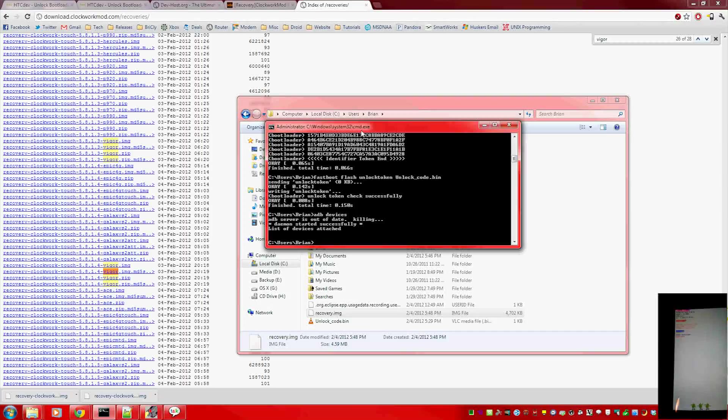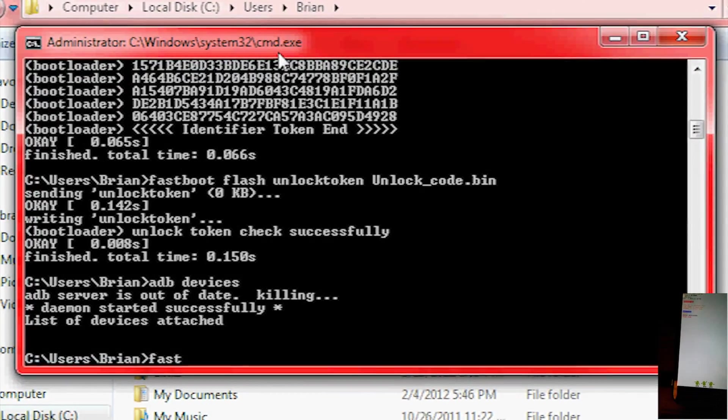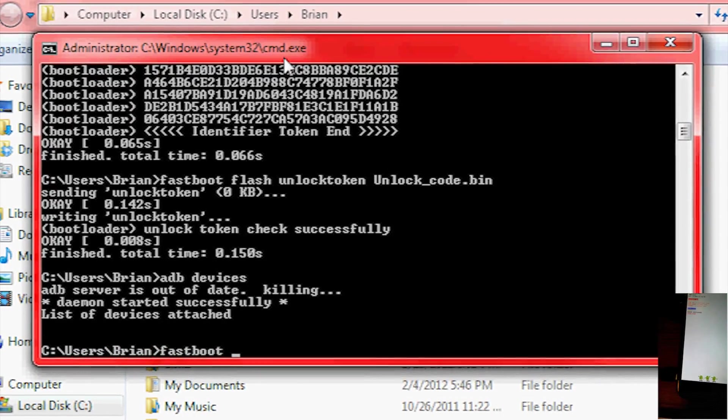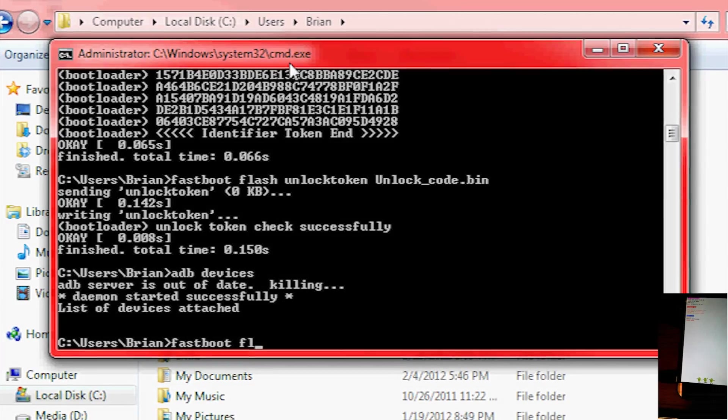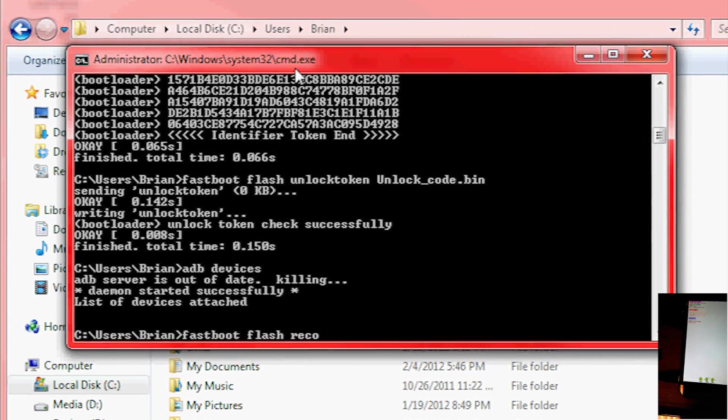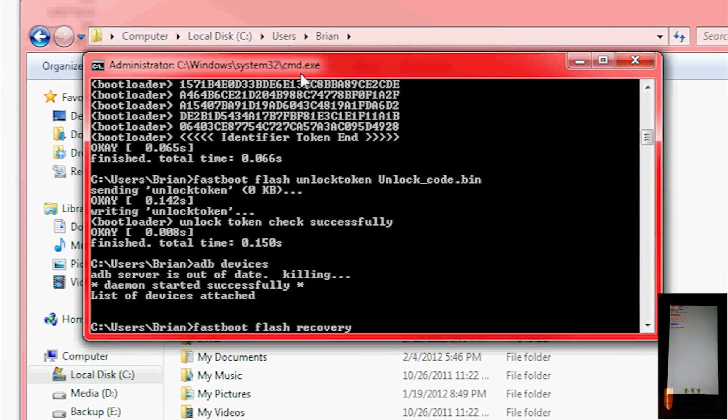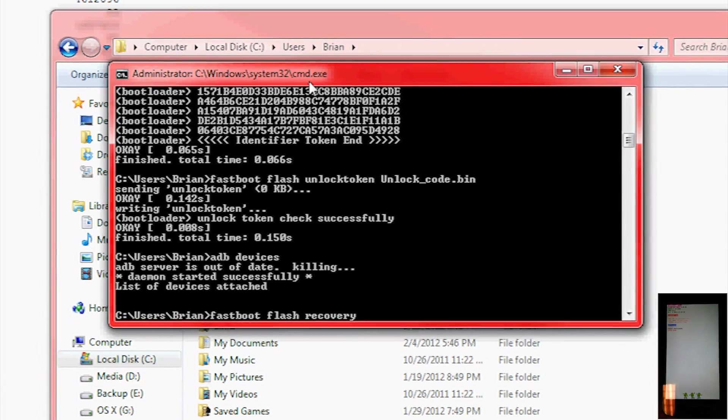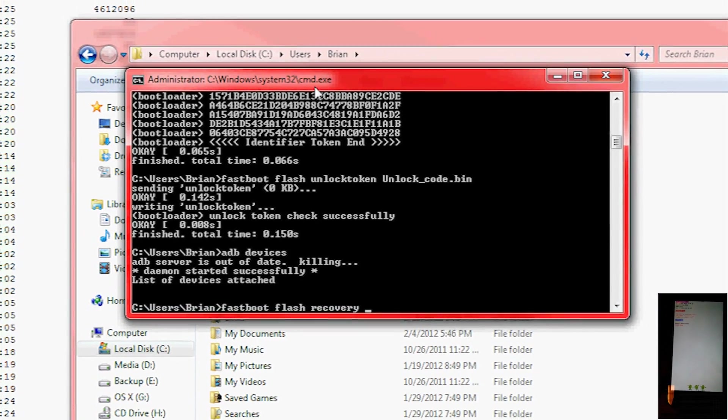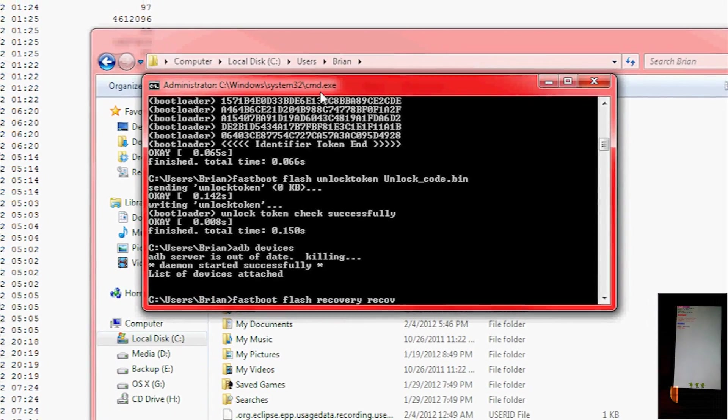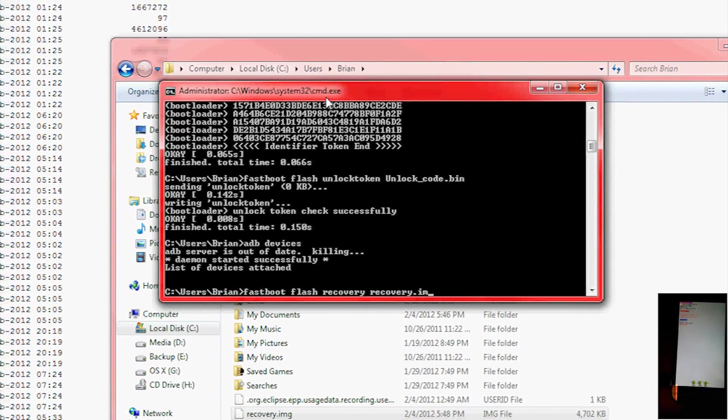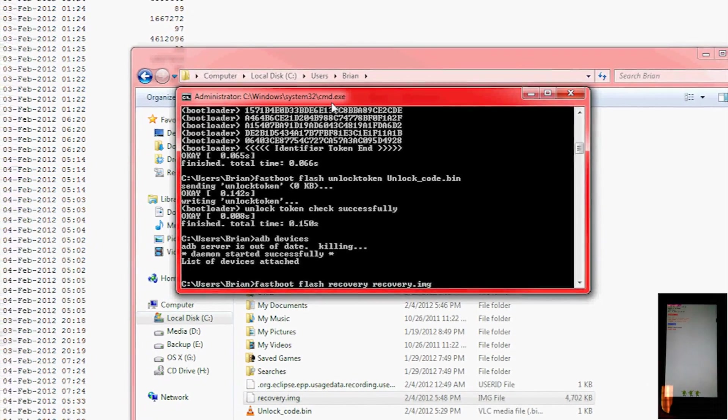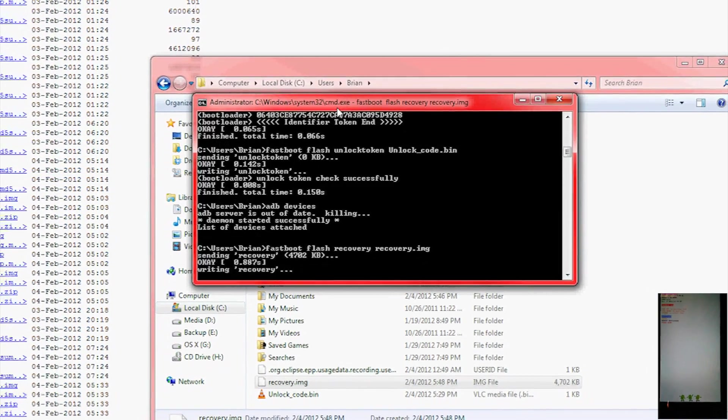Now, we're going to type fastboot flash recovery, obviously utilizing the fastboot executable, telling it we're flashing something, telling it the partition we're flashing is recovery, and the file we're using is recovery.img, or whatever you renamed it to.